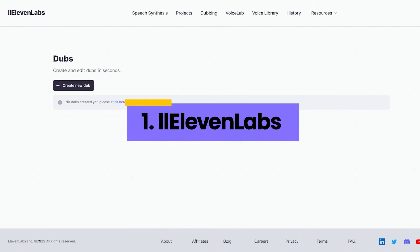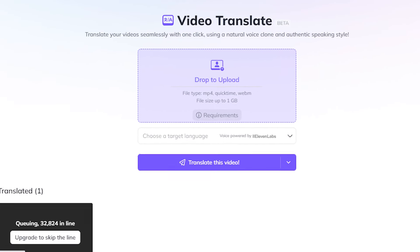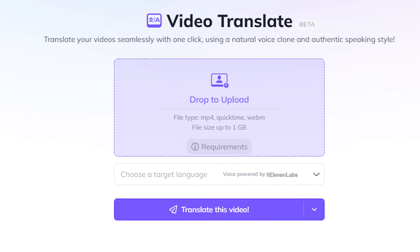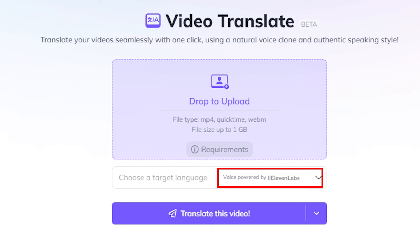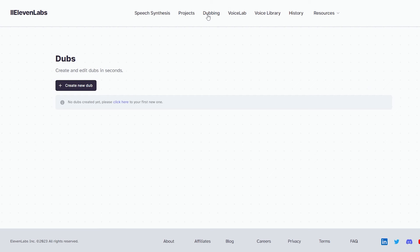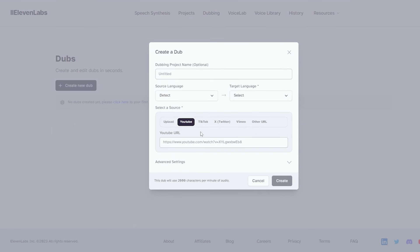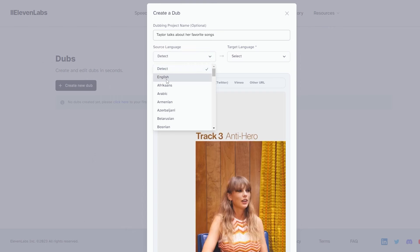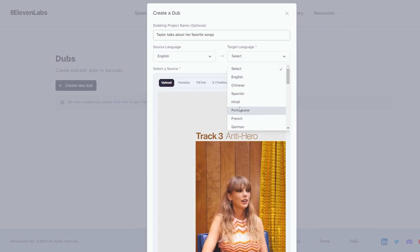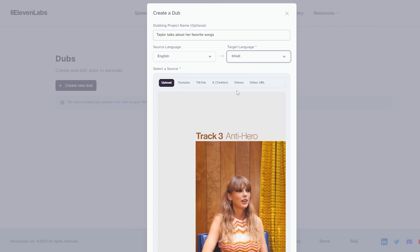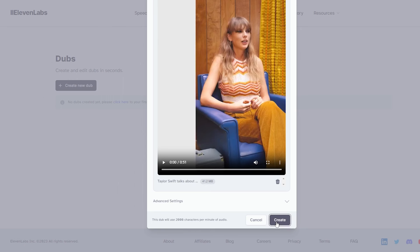First up, we have Eleven Labs. While waiting in the HeyGen line, I learned that HeyGen's audio technology is powered by Eleven Labs. I visited their website and was amazed. Creating and editing dubs is simple — just upload a video or paste the video URL, select the source and target languages, and hit create. It's that simple.